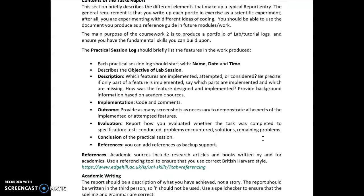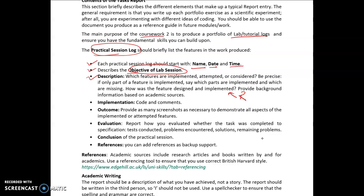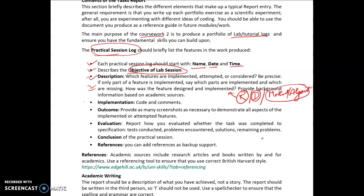In your lab log for coursework 2, the first thing to include is your name, date, and time. The second section is the objective of the lab session. The third section is the description, which plays a very important role. Here you will present the requirement for the given task, then the design, then the method or algorithm you have implemented for solving the problem.